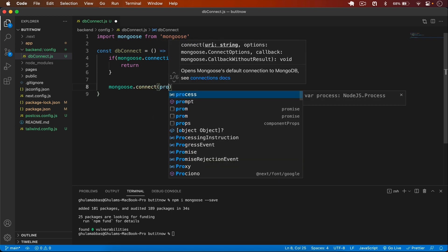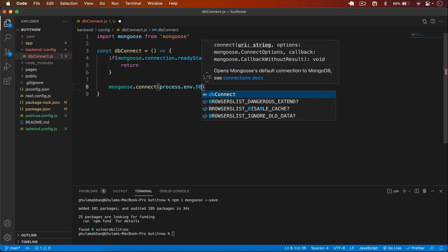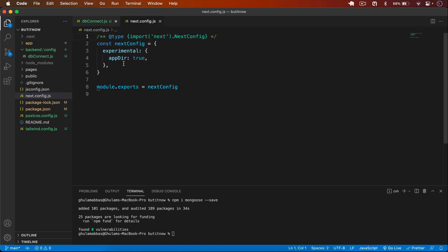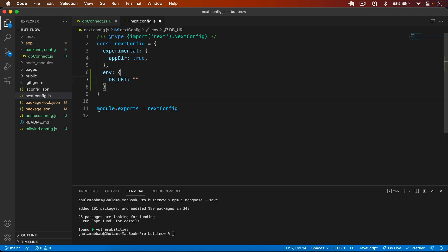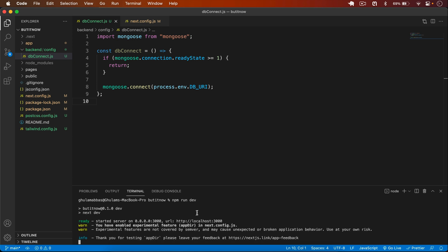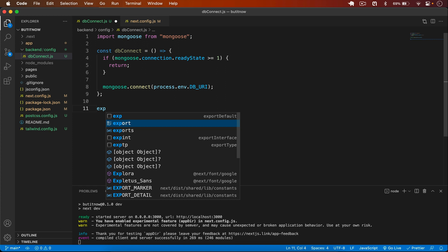In the db connect function, I check if `mongoose.connection.readyState` is greater than or equal to 1 — if so, return early; otherwise call `mongoose.connect()` and pass in the connection URI from `process.env.DB_URI`. I add the DB_URI to next.config.js under the env field, setting it to `mongodb://localhost:27017/buy-it-now`. Make sure you have MongoDB Community Server and MongoDB Compass installed. I export default `dbConnect`.